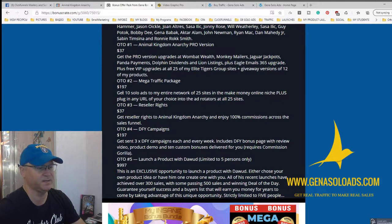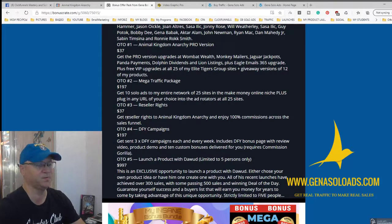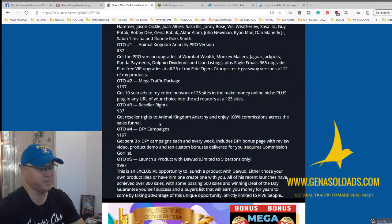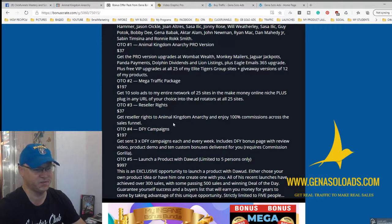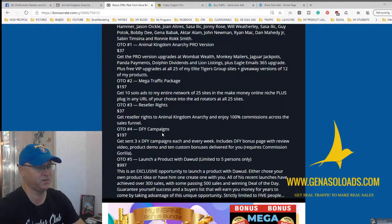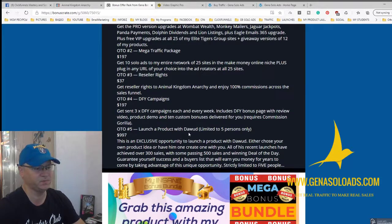Just buy it if you have something to promote. When you buy this product, you can also buy reseller rights — that's OTO number three. This is priceless because every newbie would love to buy this kind of bundle: 30-plus products for 14 bucks. They'll also buy OTOs and you'll get 100% profit just by promoting this. OTO number four is done-for-you campaigns, and OTO number five is launch a product with Dawood Islam.